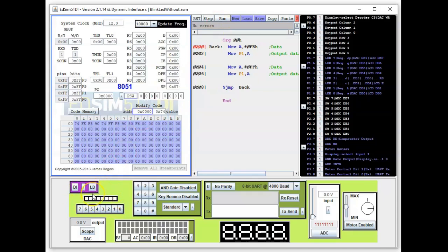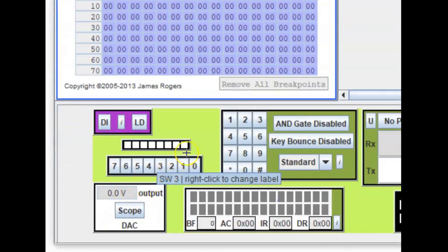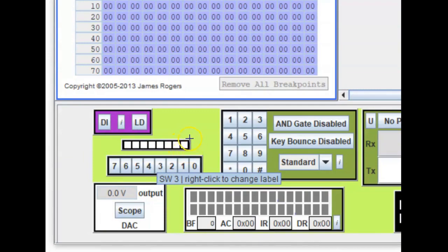Let me just zoom in. So watch out for this LED. For our program, we expect this LED to blink.